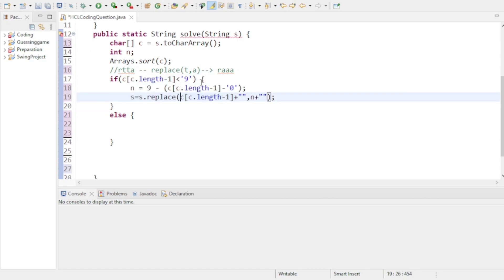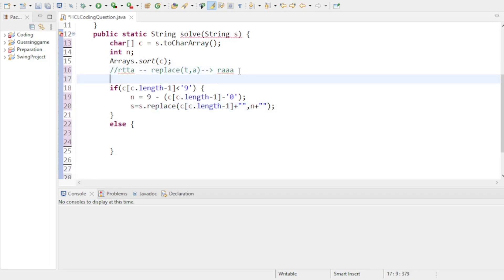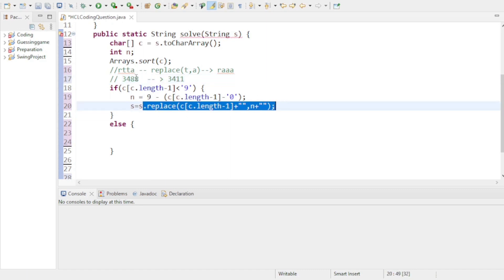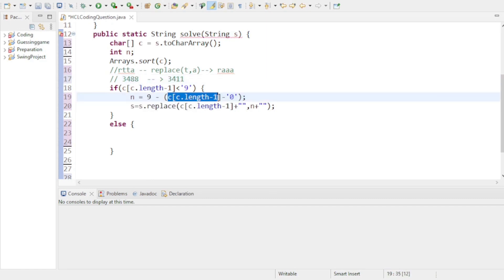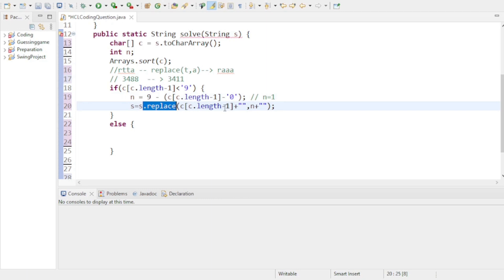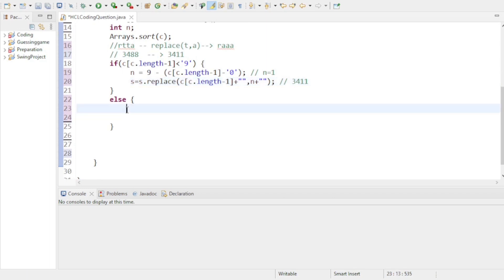Consider a string like 3488. Your maximum character is 8, appearing twice. After sorting, c[length-1] gives 8. n = 9 minus 8 = 1. The replace method will replace all occurrences of 8 with 1, so you get 3411 — which is your desired output.